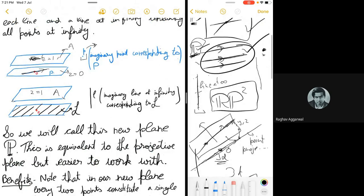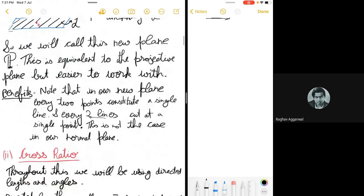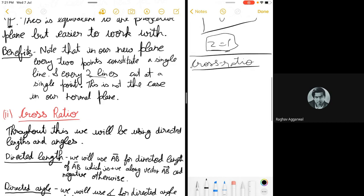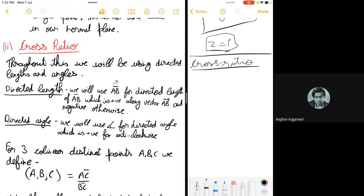We refer to P because it is easier to work with. Now let's define the cross ratio — a very useful invariant helpful in solving problems. For cross ratio we work with directed lengths and directed angles. A directed length AB is positive along the direction of vector AB and negative otherwise. A directed angle is positive for anti-clockwise and negative for clockwise, by convention.